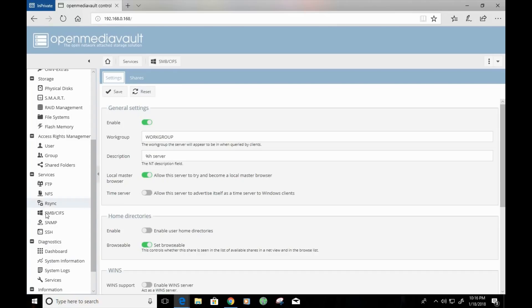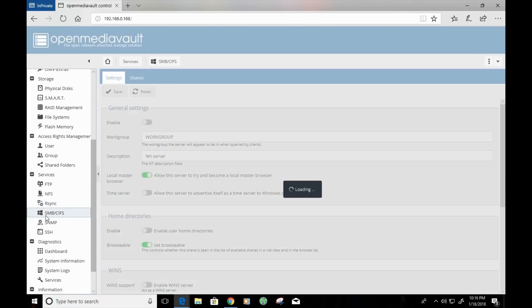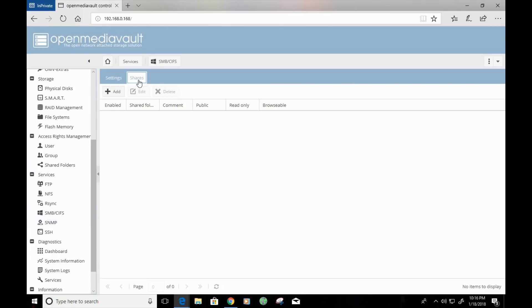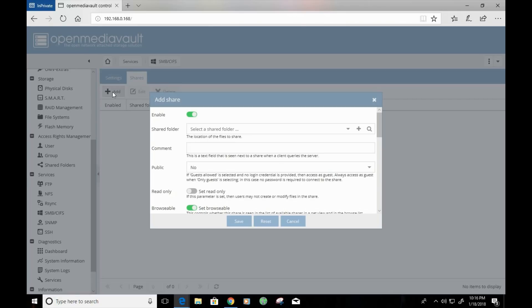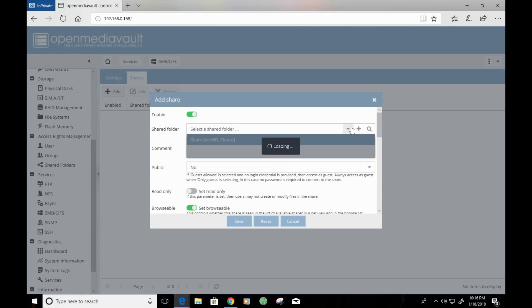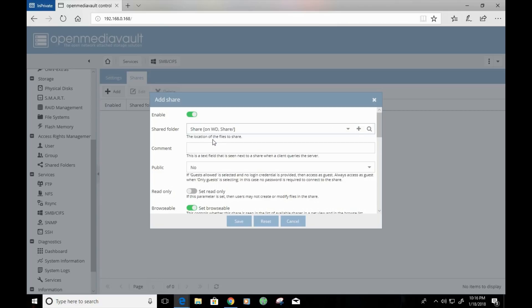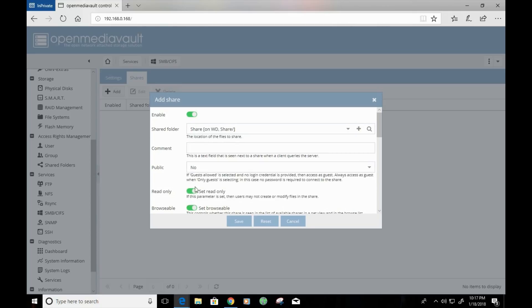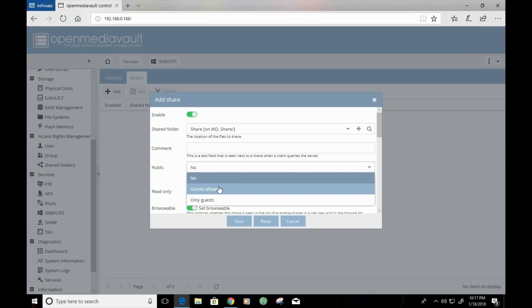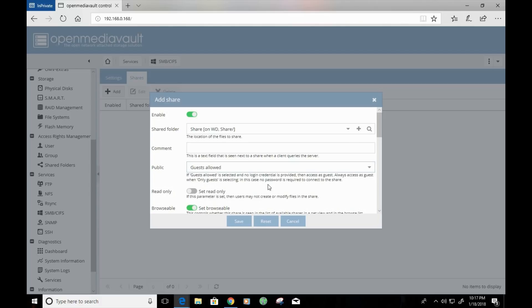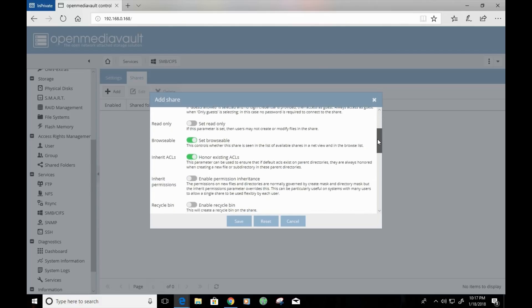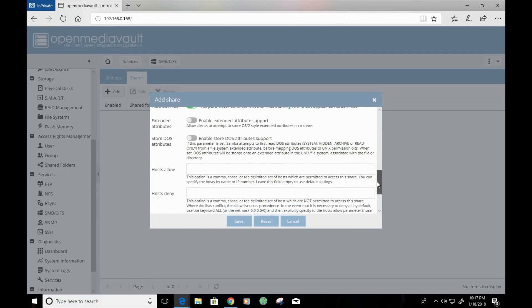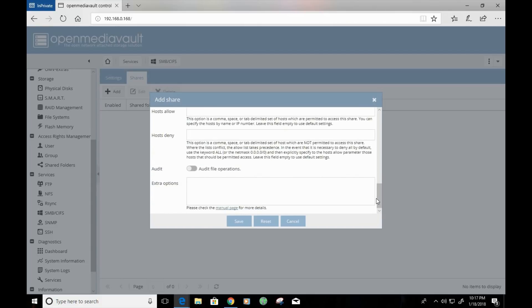So, we're going to go to SMB CIFS. And we're going to click on shares. And now we're going to add the share folder that we just created. So, since I would like to create an easy access folder, I'm going to go ahead and click on guest allowed. I'm going to leave the rest of the settings as their default settings. And I'm going to click on save.